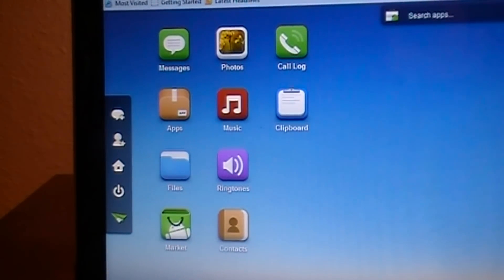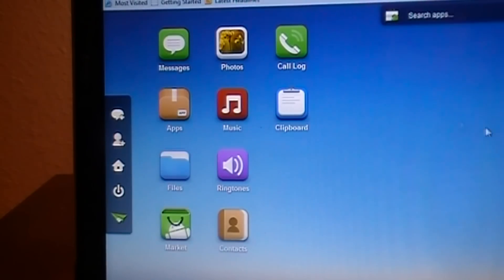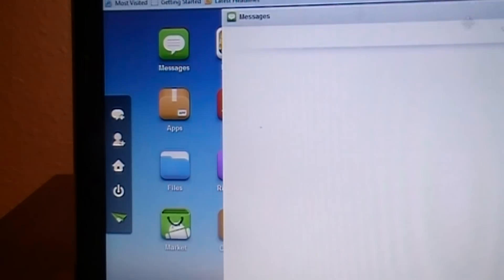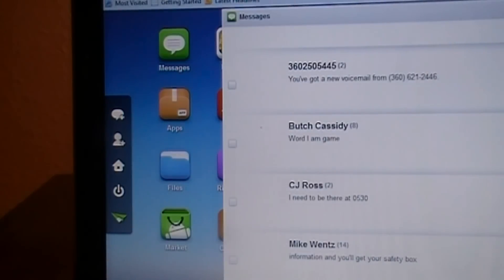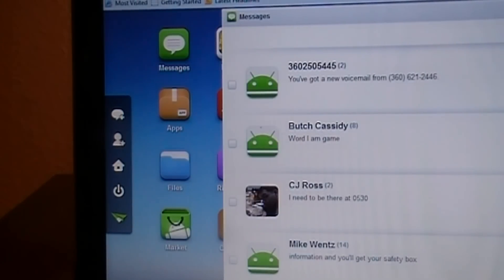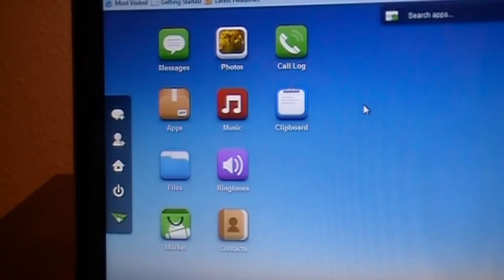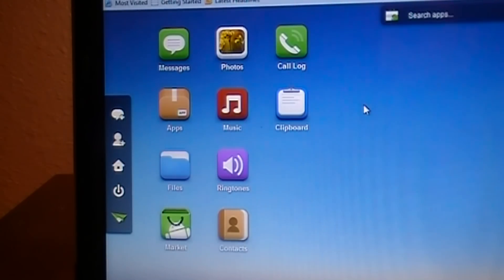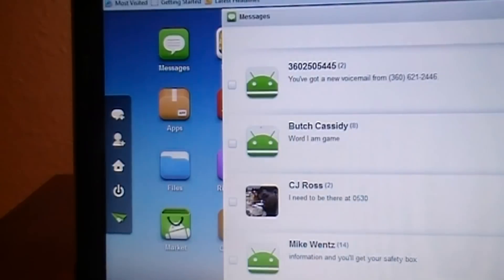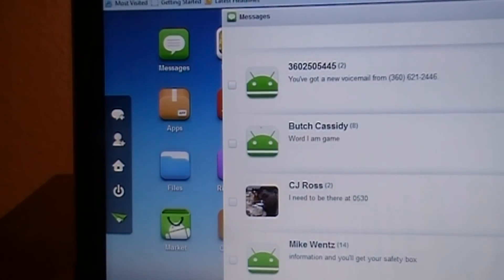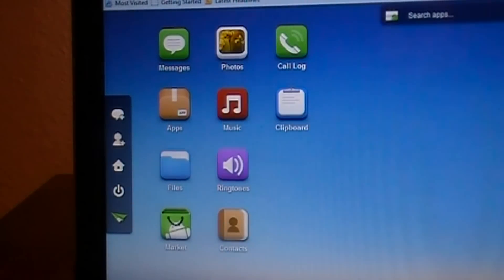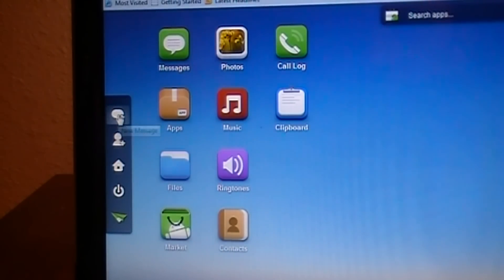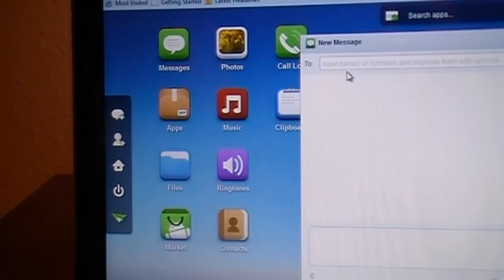messages, apps, files, market. For messages, you can use it to send messages to anyone from a previous conversation, or you can create a new one either by going into a conversation and pressing new message, or you can hit the quick link over here.